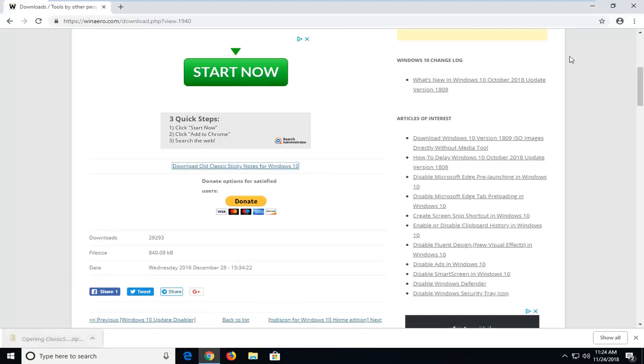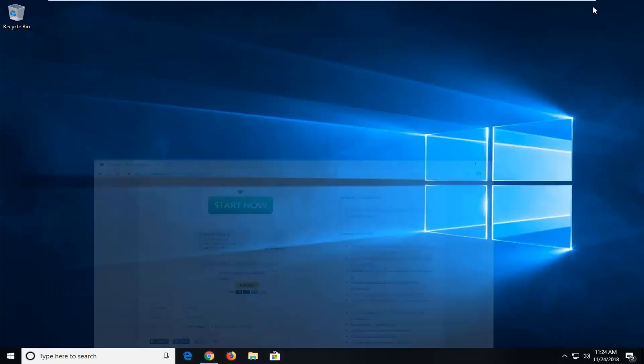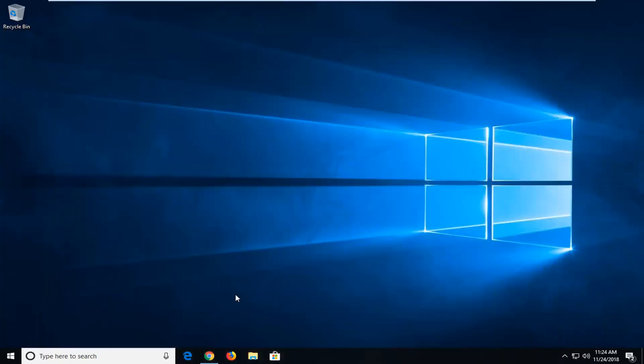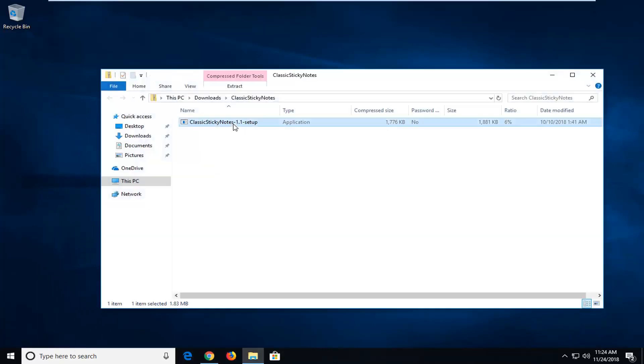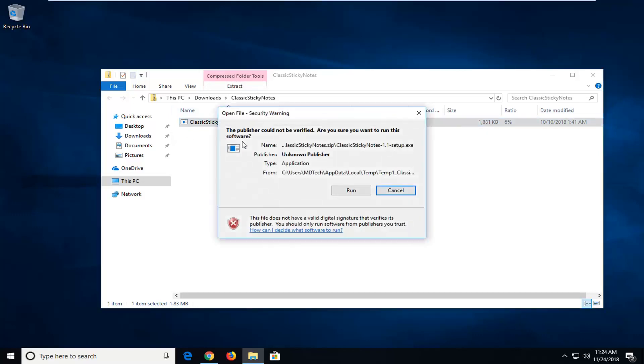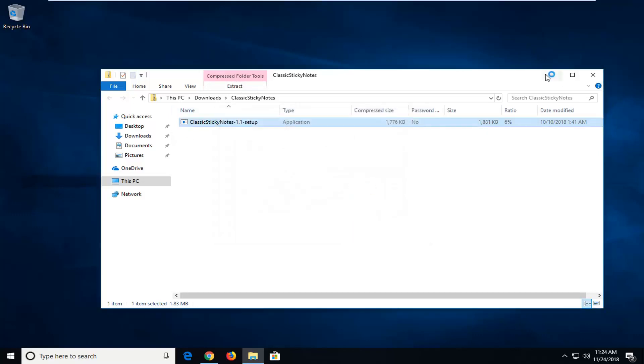So once it's done downloading, I'm just going to open up the file one time. It should be a compressed file format, so just wait for it to open up on the screen here. Setup file, only about one and a half megabytes, so it's pretty small. So once it's done downloading and you've extracted it, just double-click on it one time. You want to run the file, so just click on run.